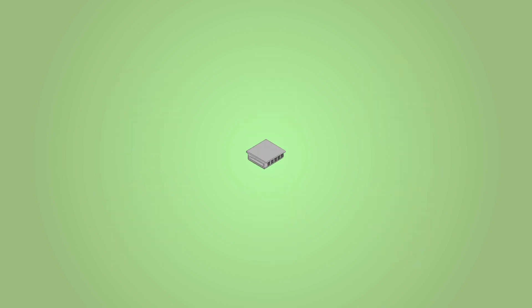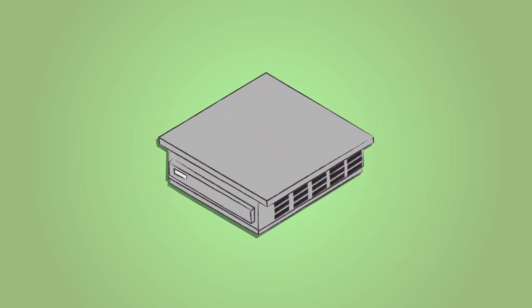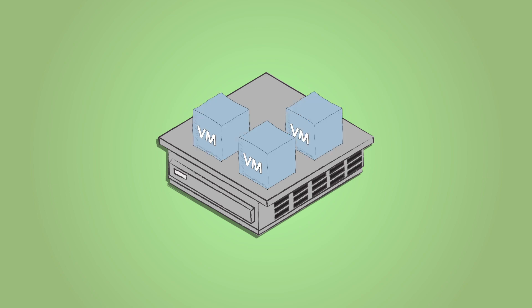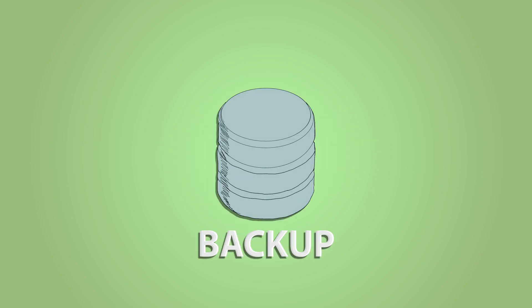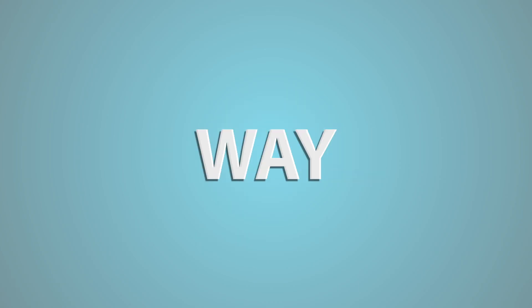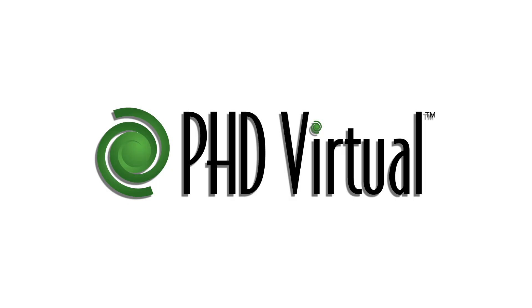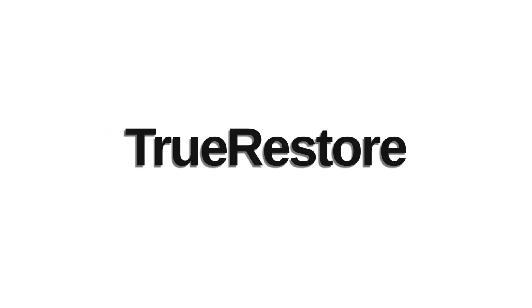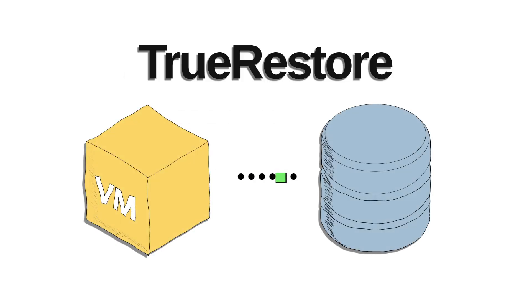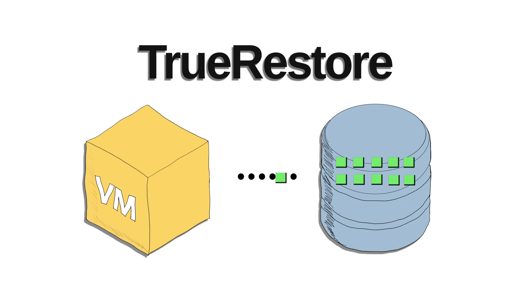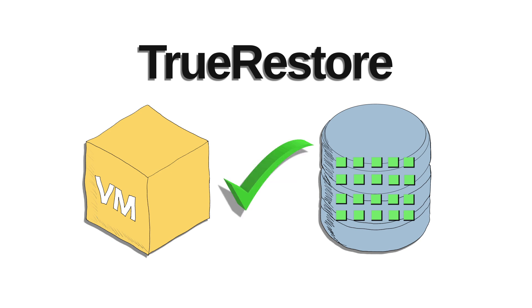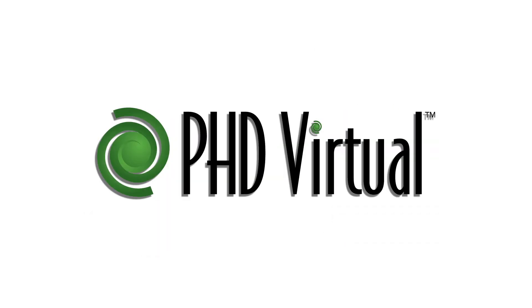While other vendors resort to manual or automated methods for starting up VMs from backups and using manual or scripted tests to verify recoverability, with PHD Virtual there is a better way. PHD Virtual's True Restore provides inline data integrity verification while your backups are being processed to ensure easy recoverability. This eliminates the potential for data corruption and ensures that your backup data exactly matches the source data in your virtual machines.